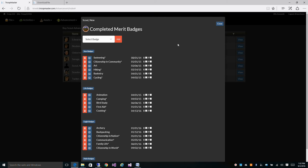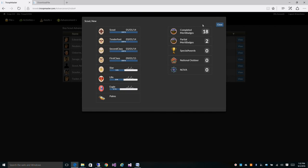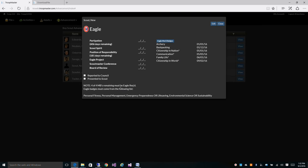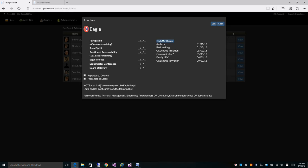Let's take a look at our Eagle screen. As you can see it notates four of four of the remaining merit badges must be Eagle required and come from the following list: Personal fitness, personal management, emergency preparedness or lifesaving, environmental science or sustainability.